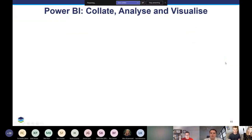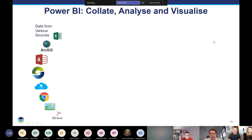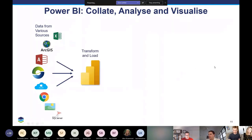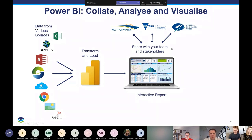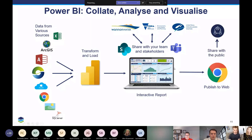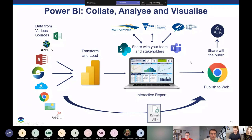We're using Power BI — Microsoft's business intelligence platform — to collate, analyse, and visualise this information. Through Power BI, you can connect to a whole range of different data sources common to the environmental field. You can use it to transform and load data, perform calculations, and produce rich interactive reports and visualisations. These can be shared with your project team or stakeholders through Microsoft Teams, SharePoint, or published to the web for the public. One of the best features for environmental data is the ability to automate this workflow as new information becomes available.